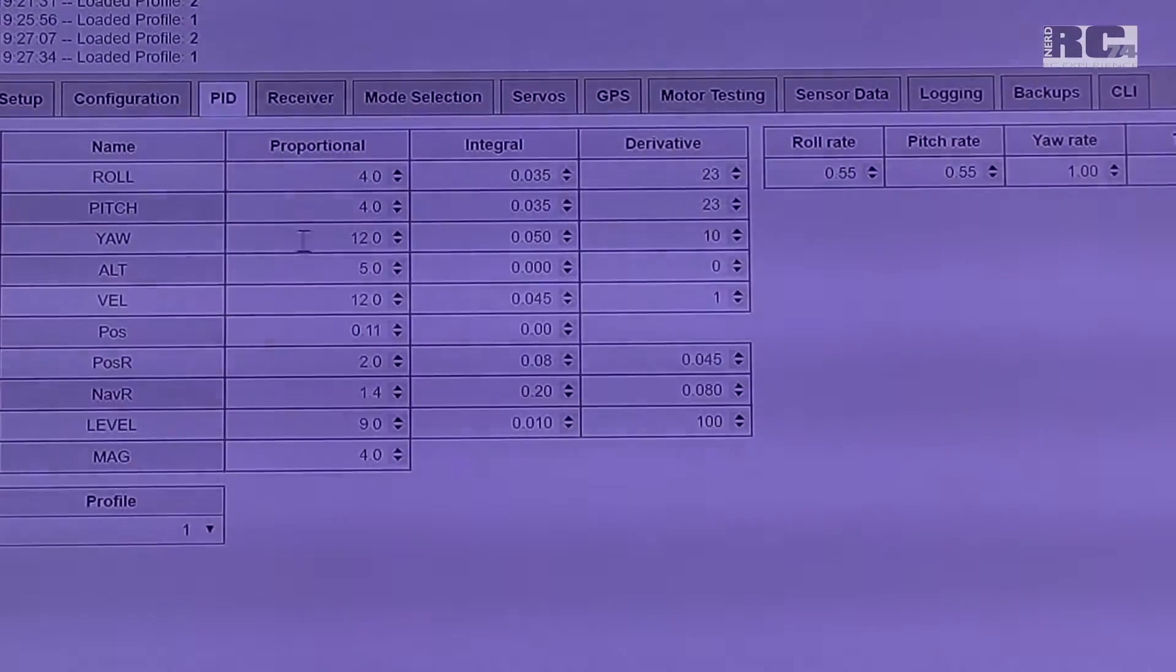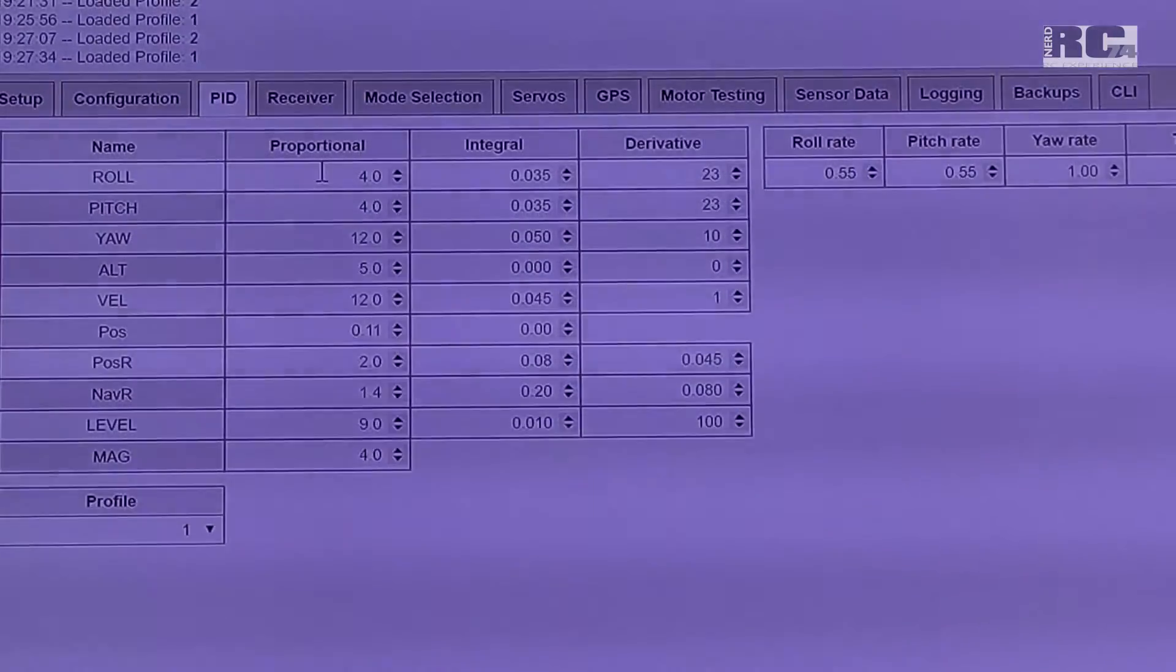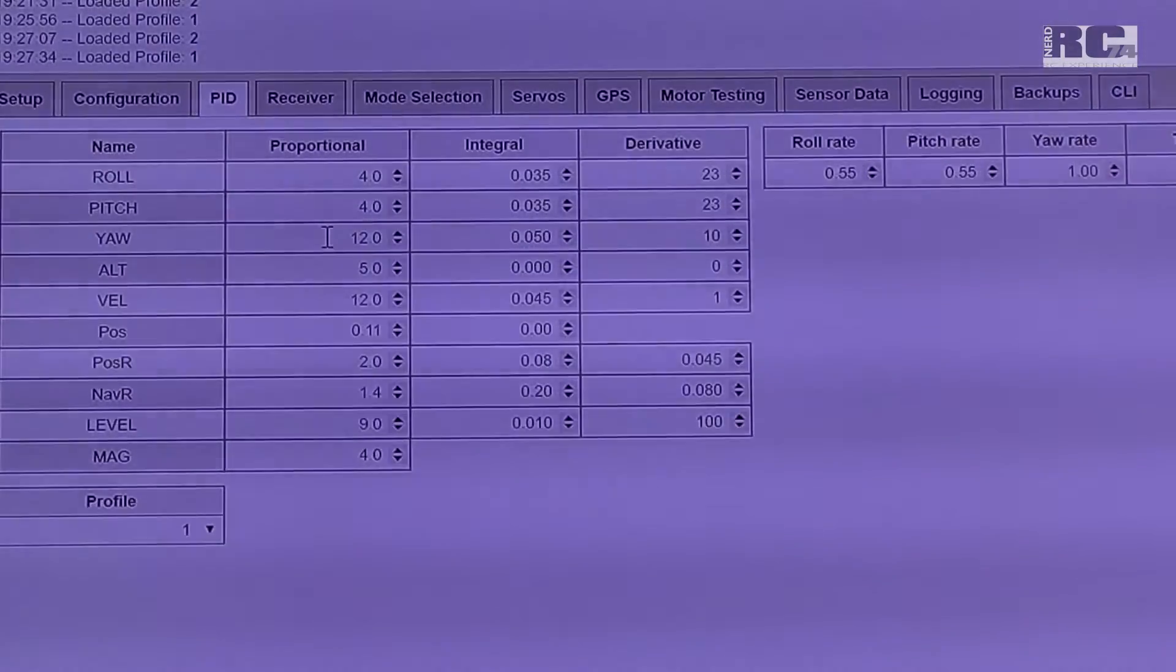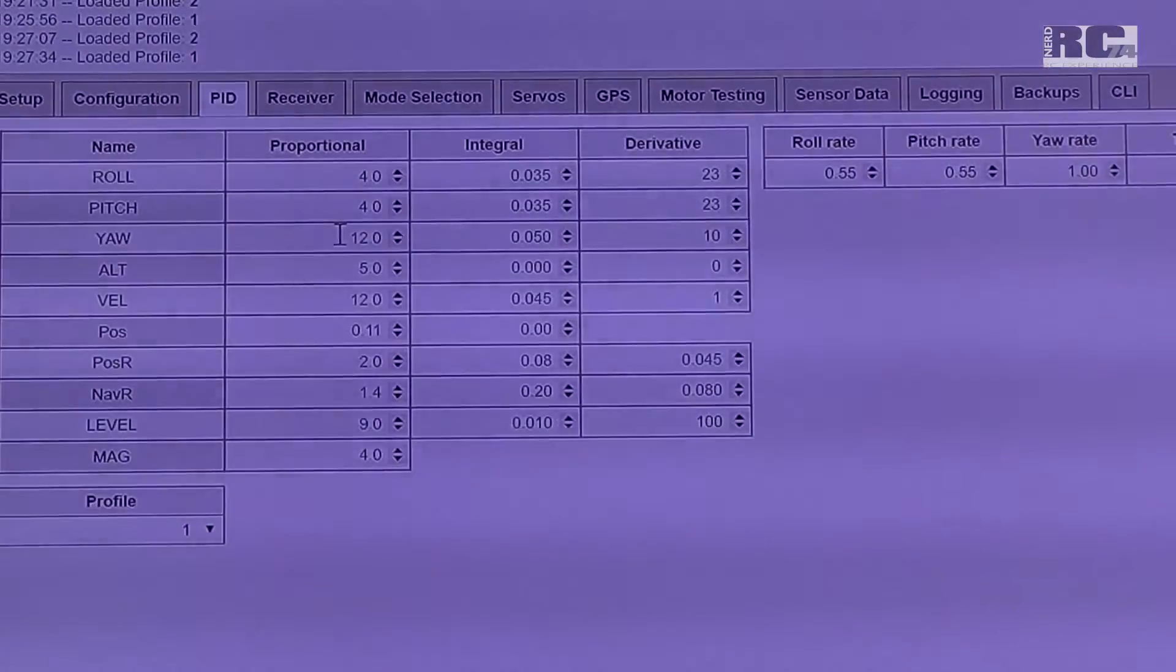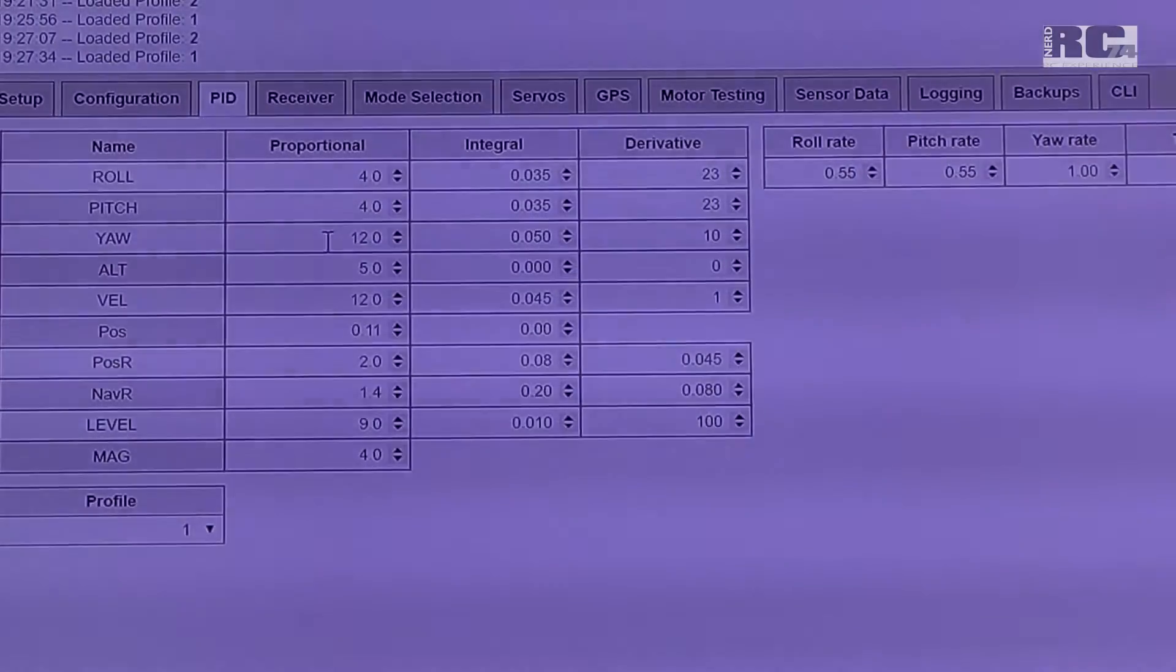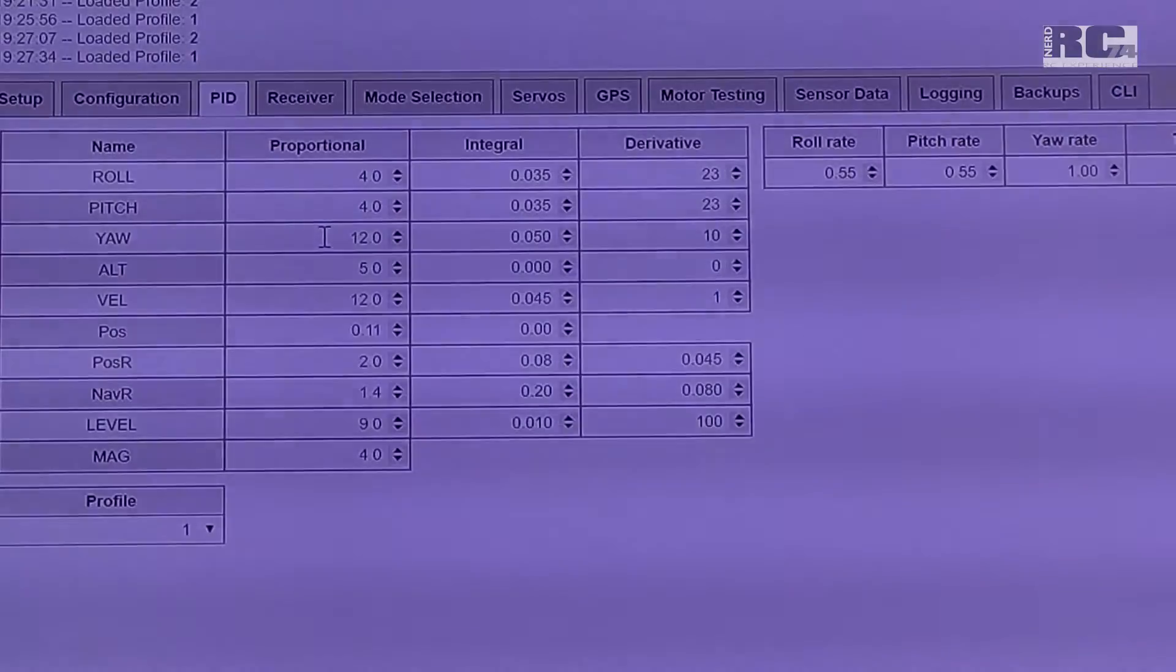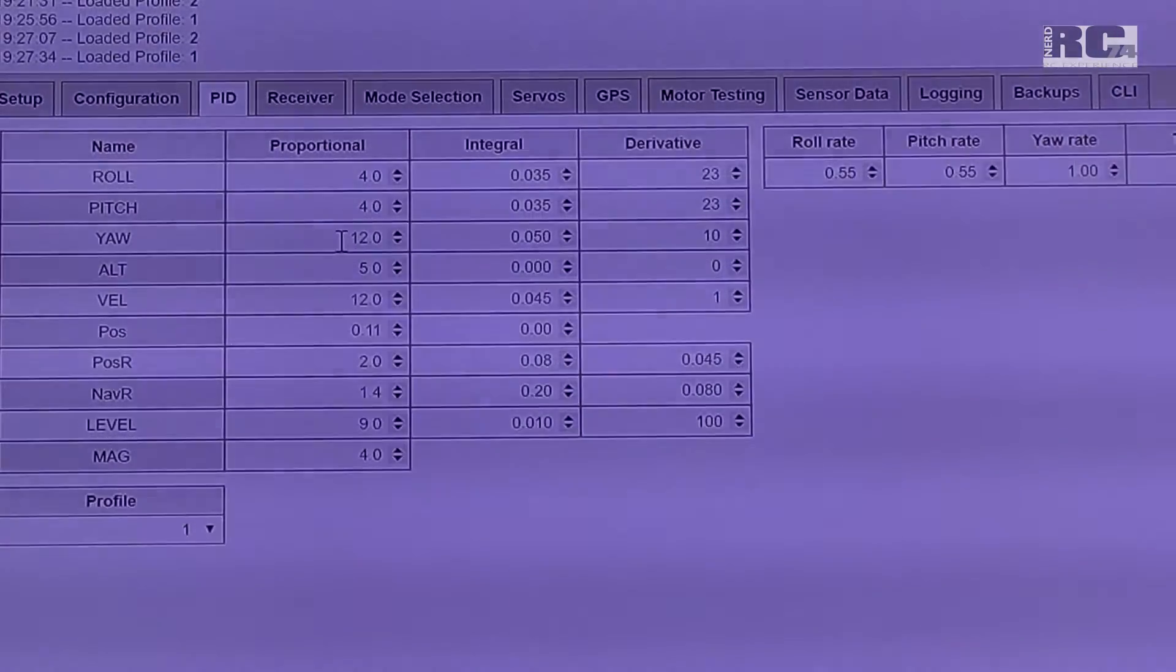Then yaw is the one I changed the most. Proportional up to 12. Yaw is very soft default, and like this you have it a little bit more direct feeling. It also stops short turns a little bit faster than with basic setup.